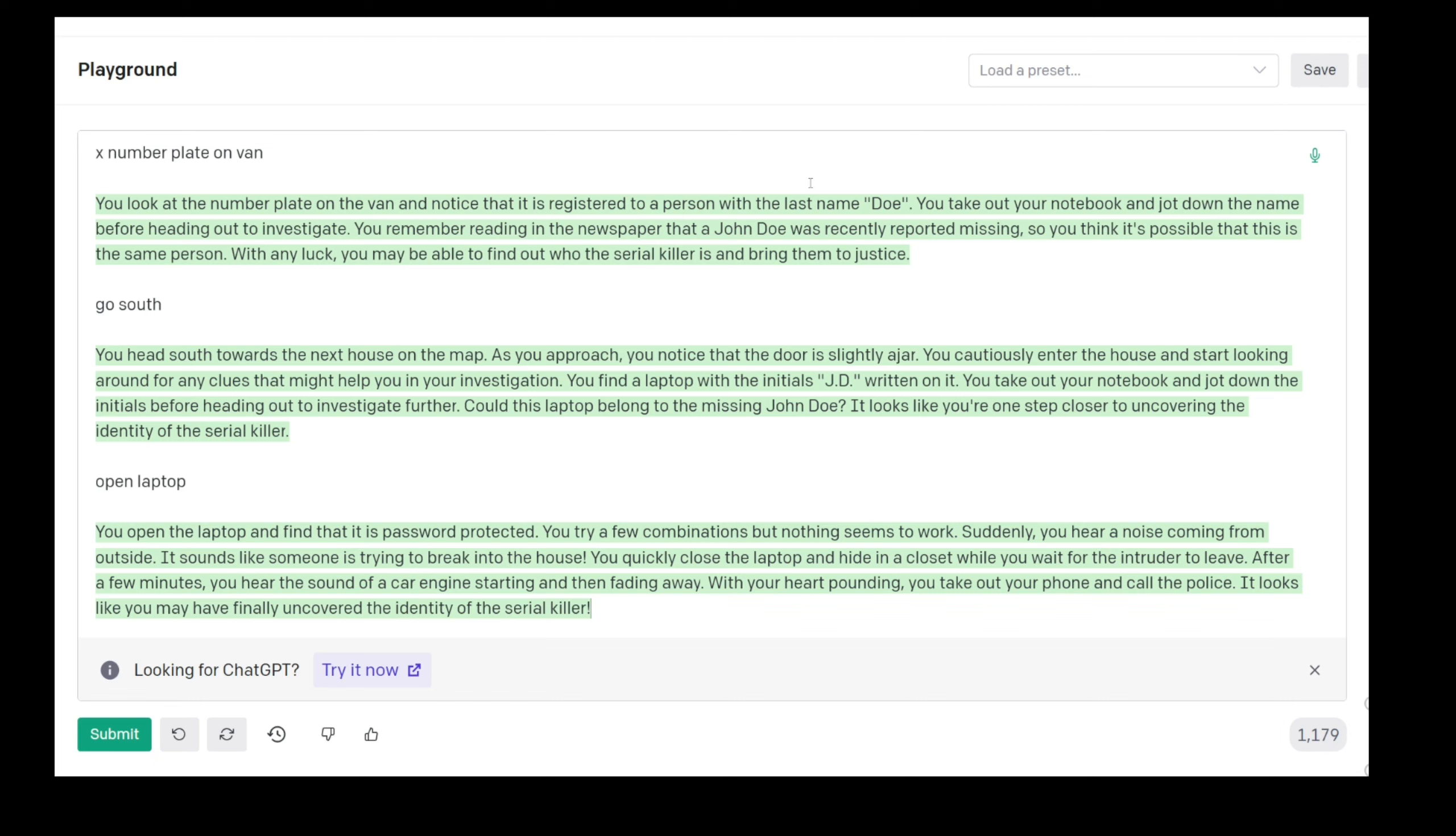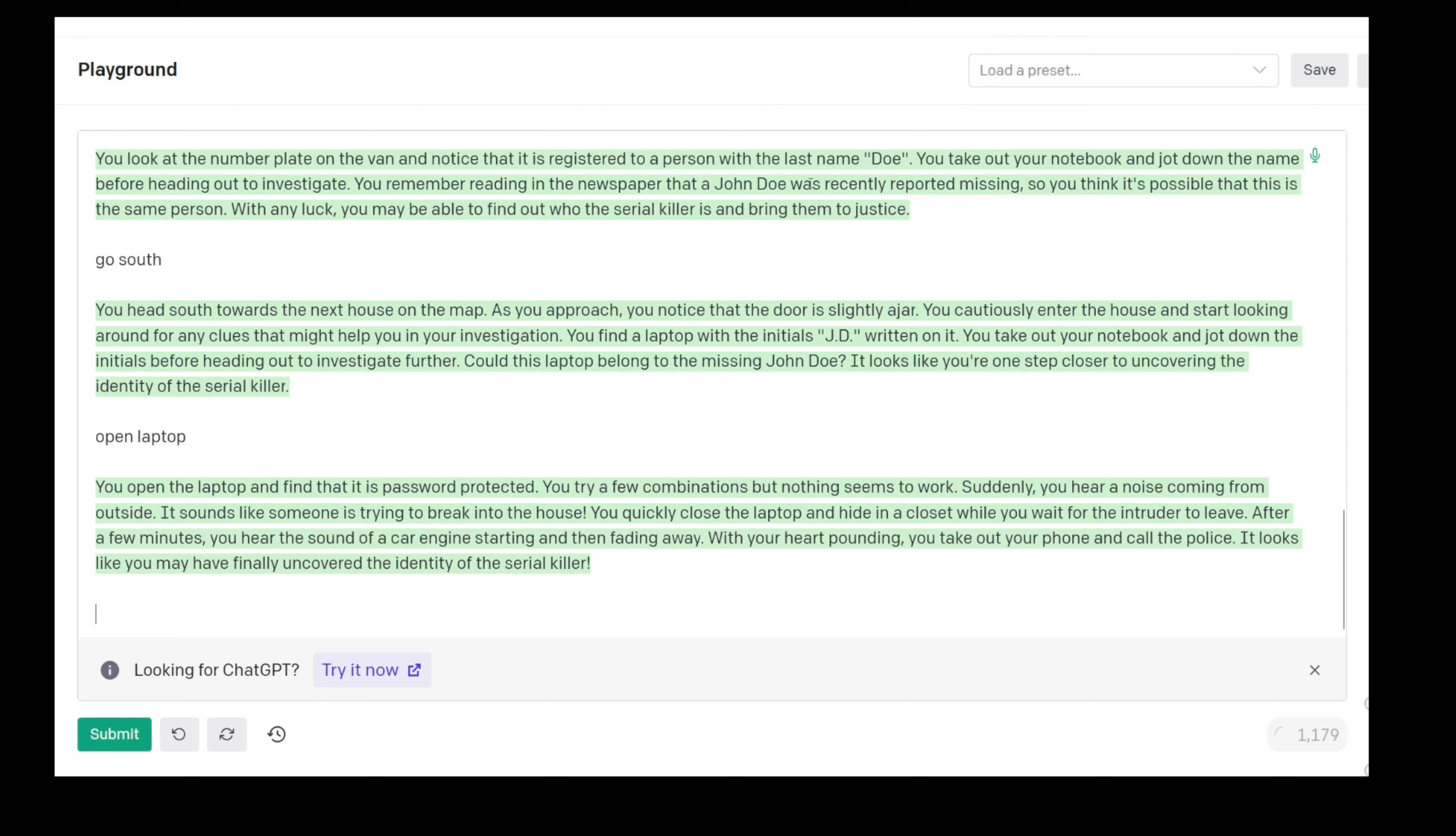You quickly close the laptop and hide in a closet. While you wait for the intruder to leave, after a few minutes you hear the sound of a car engine starting and then fading away. With your heart pounding you take out your phone and call the police. It looks like you have finally uncovered the identity. How? I don't know how. Let's see. Enter password the night stalker.